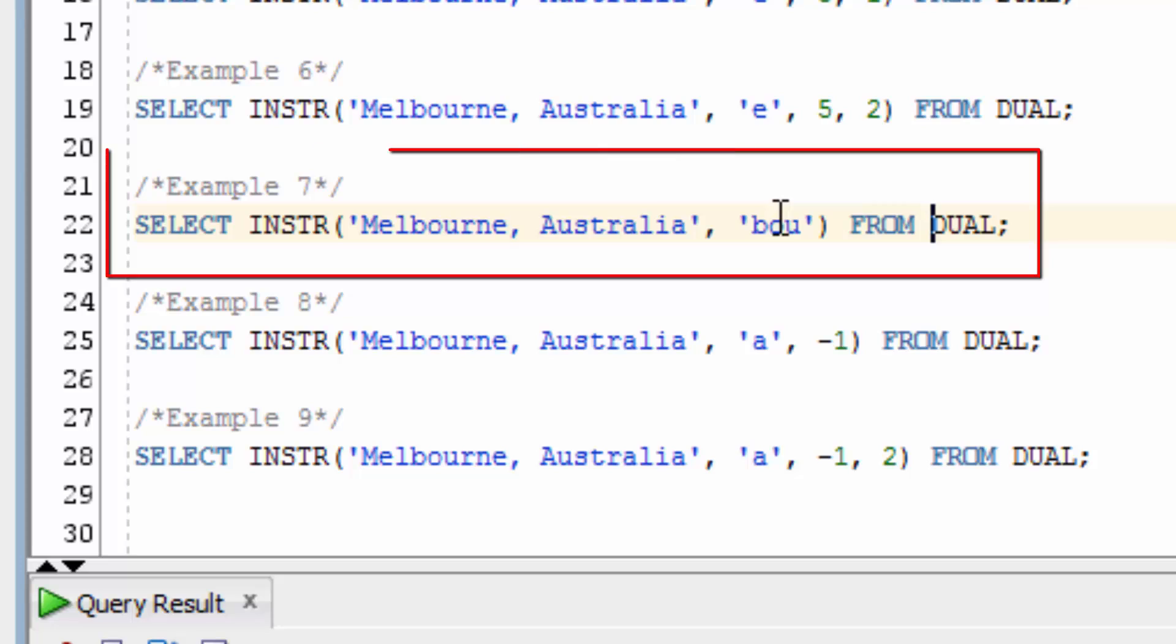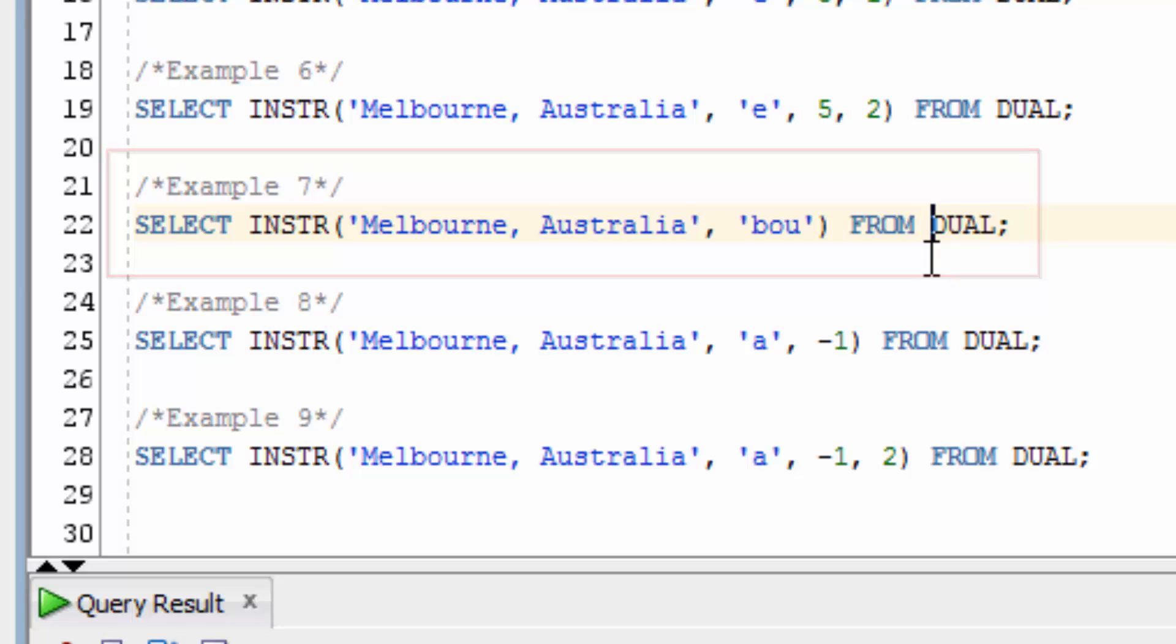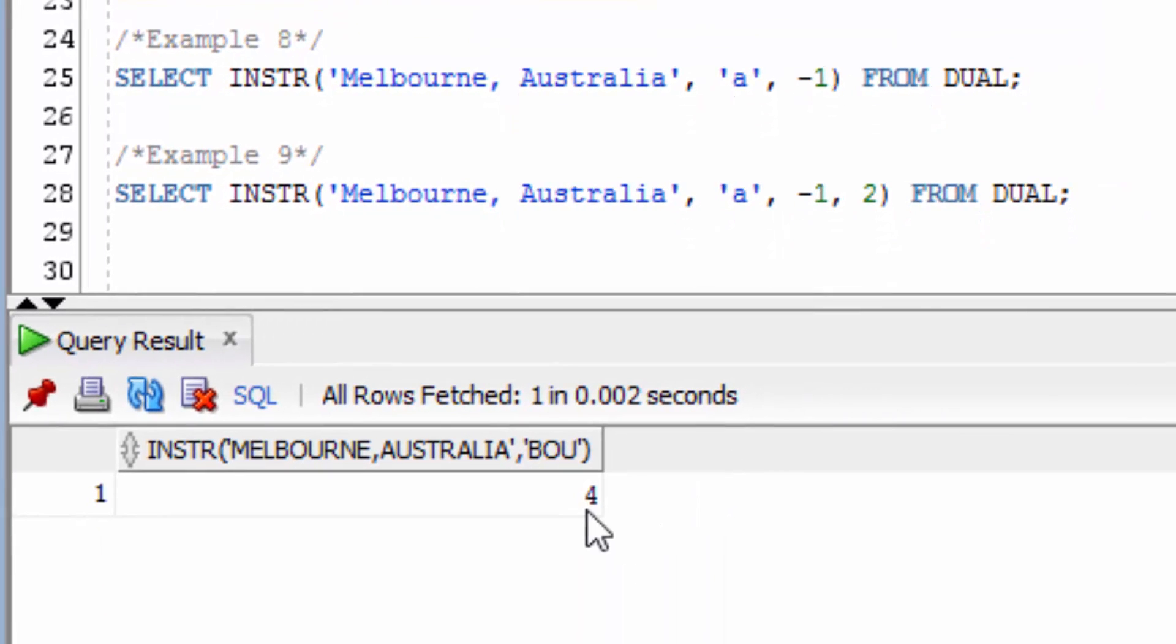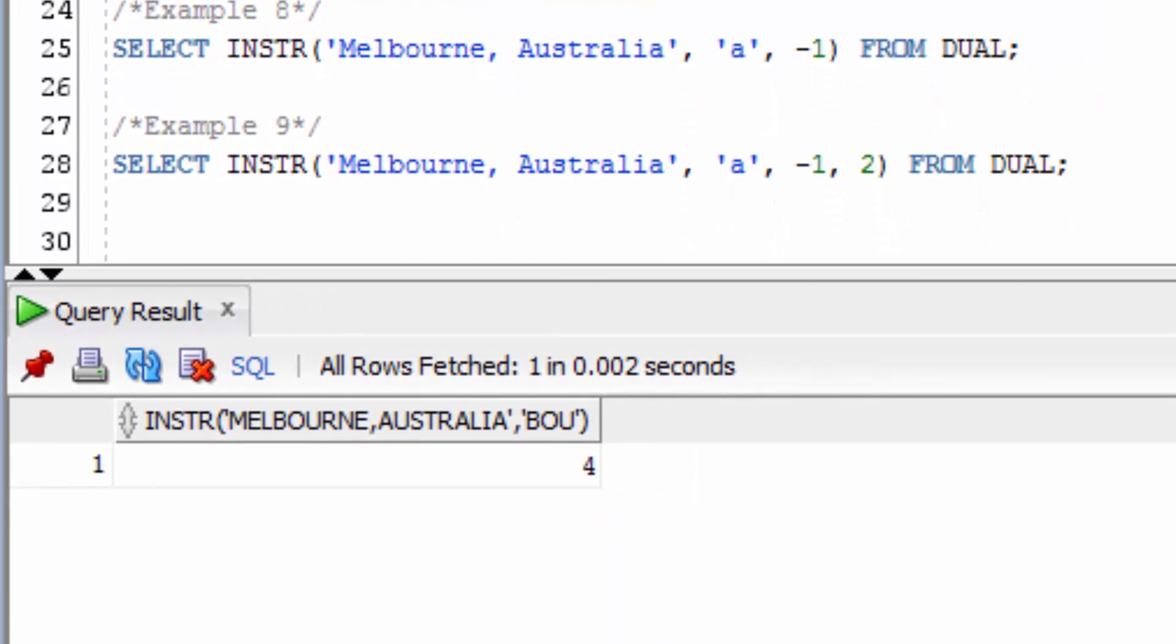You can look for multiple characters. Let's look for the string BOU inside Melbourne, Australia. You can see that number 4 has been returned, because that's the place where your substring starts.